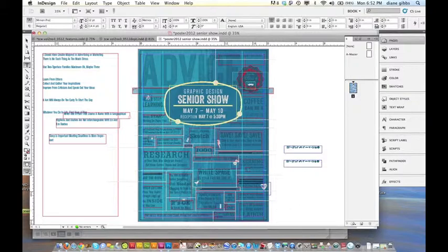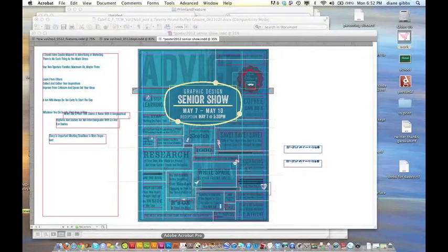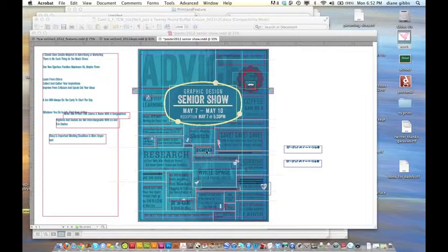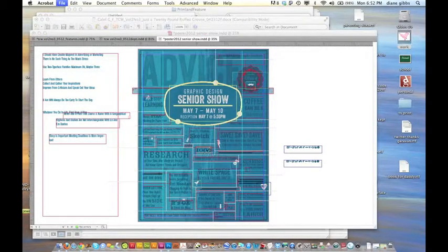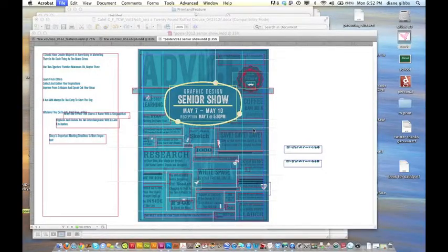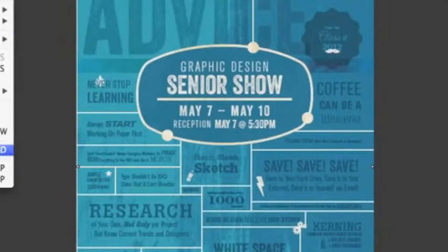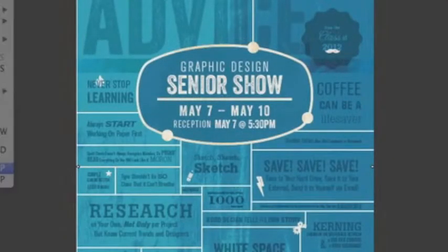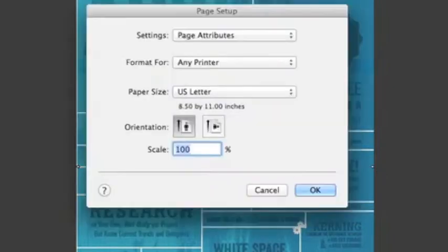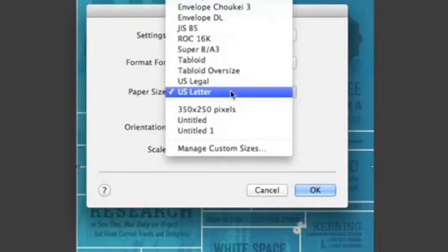Alright, so now in a minute this will come up and I will be able to open it in Adobe Acrobat. Cancel this - I need to do a page setup. Then we'll go back to that. Instead of letter, I want to go to tabloid and hit OK.